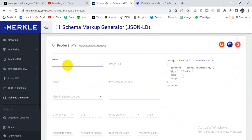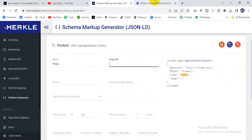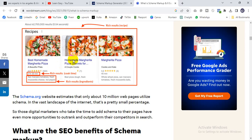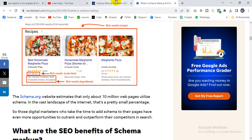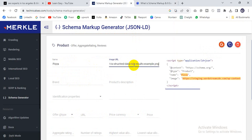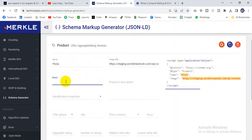Then add the image URL — paste your image link here. You can see the code is changing as you fill in the fields. Then fill in the brand field — write your company or brand name here.